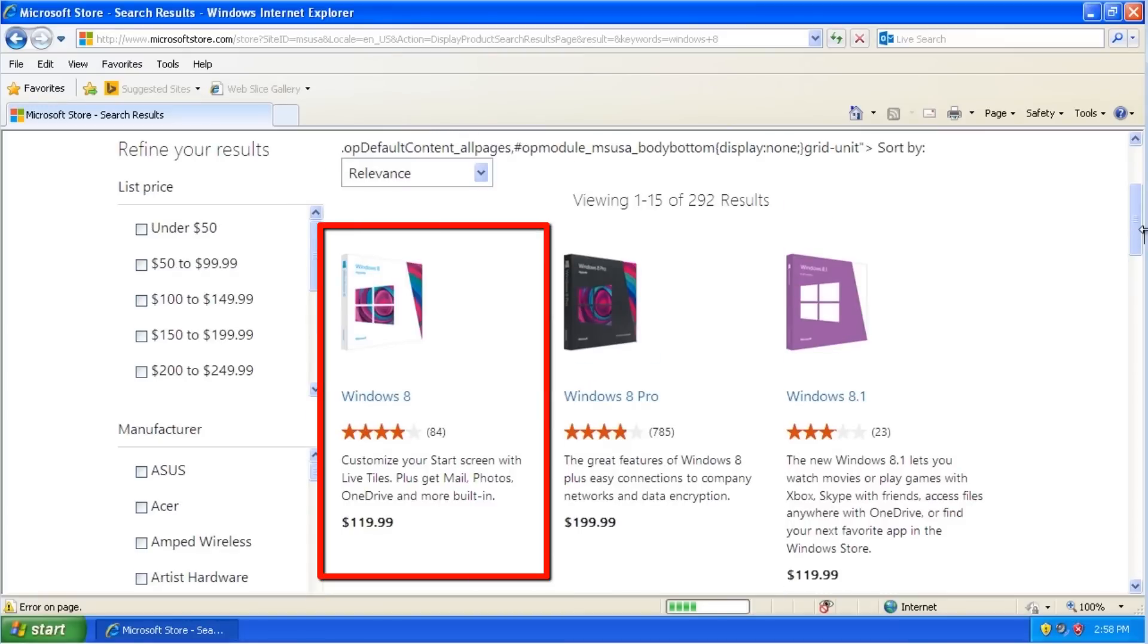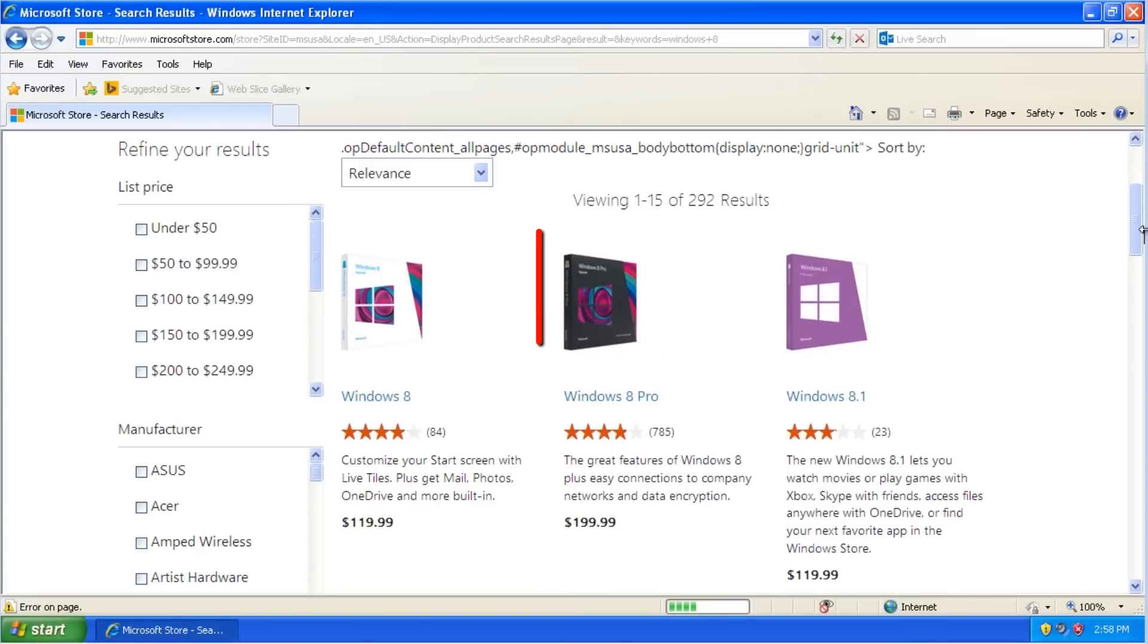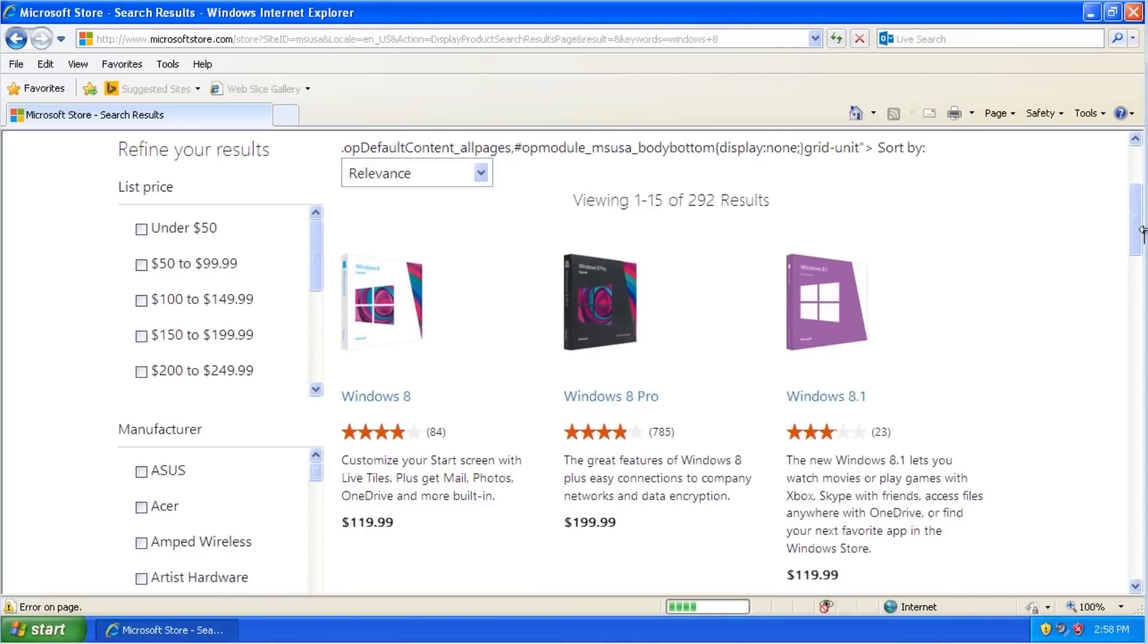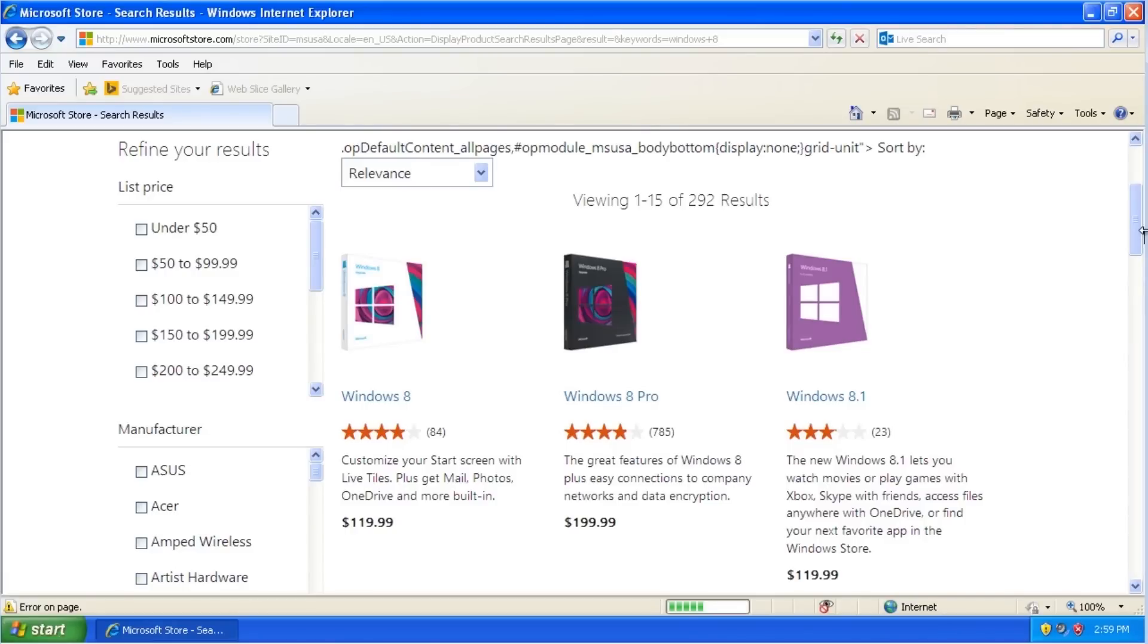Windows 8 comes in a standard version and in a Pro version. The main advantage for the average user with Pro is the ability to use data encryption to protect your files and the ability to join a company network. For most people, the standard version is the best choice. You can upgrade to Pro at a later time by using the Windows 8.1 Pro Pack.